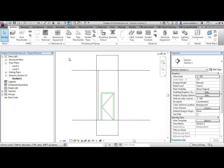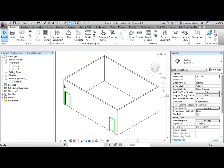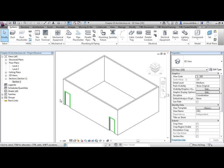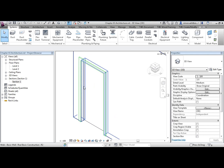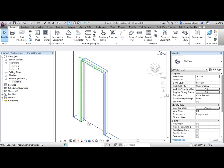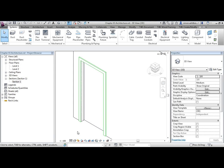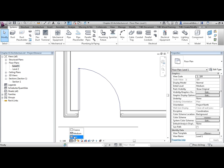If we then go and create a default 3D view, you can see this in more detail. We have a door frame and we have a door panel, but those elements aren't visible back in the plan view, even at fine level of detail.